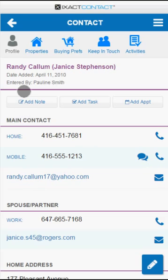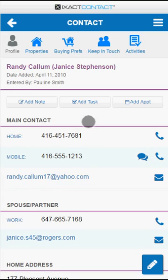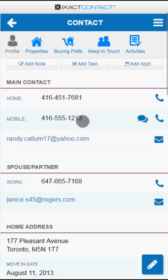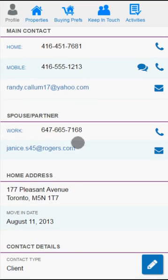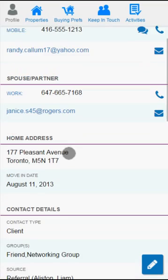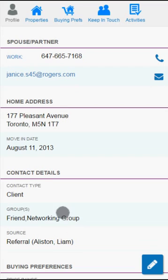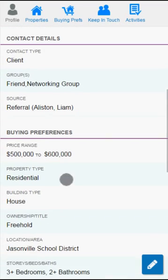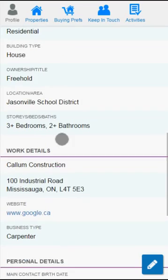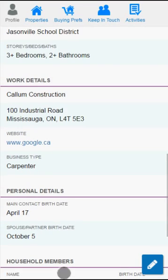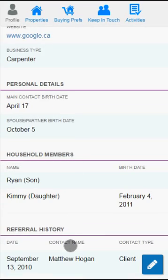The information for a contact is separated into a number of tabs that can be accessed by tapping the icons at the top of the screen. The Profile tab can be scrolled to see the full contact profile details, including phone numbers and email addresses for the main contact and spouse/partner, home address, contact groups, original source, buying preferences, work details, birth dates, household members, referral history, delivery, and whatever other information you have entered for the contact.